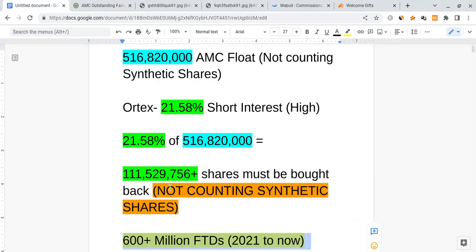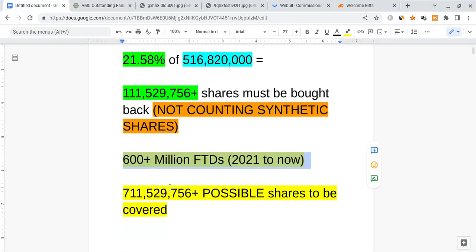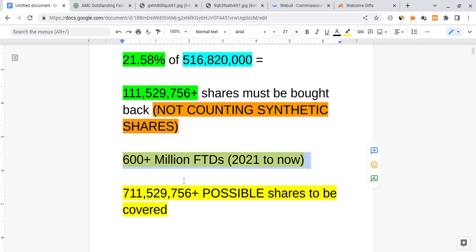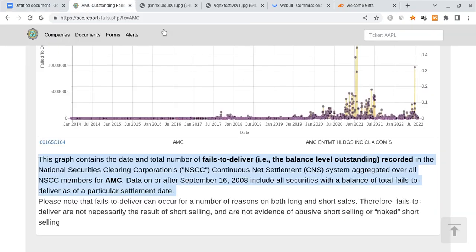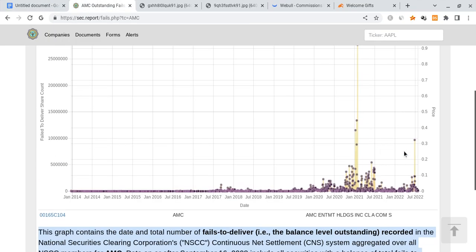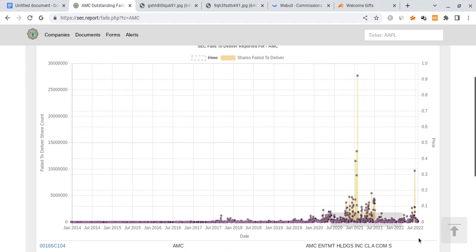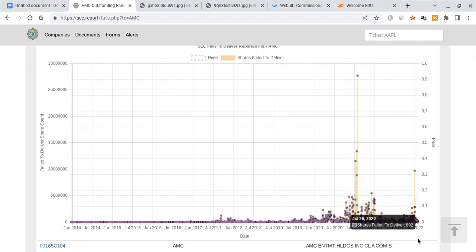So if you account for the FTDs which could be indications of those synthetic positions, the synthetic shorts that were created, that adds another 600 million of the FTDs, maybe even more because I'm not counting the most recent data from like August. The data isn't out yet, it ends at the end of July, so it's going to take like another month for it to actually appear, a couple of weeks.